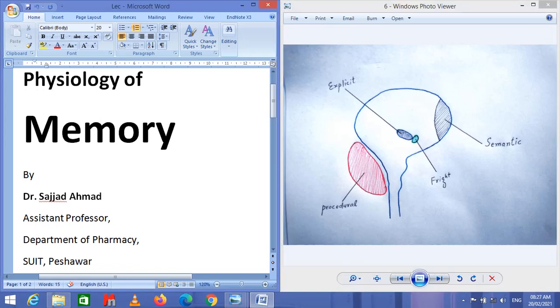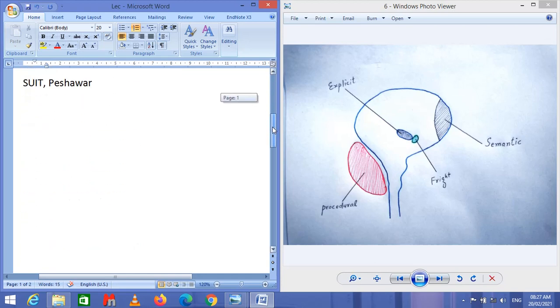Memory is stored throughout the brain, but four major parts are majorly responsible for the storage of new information.